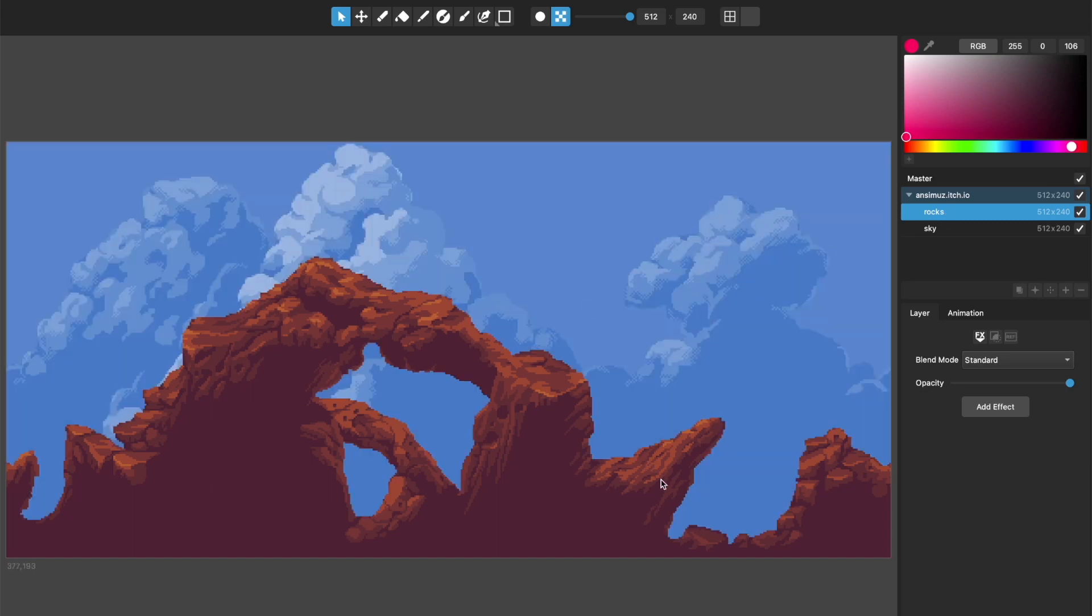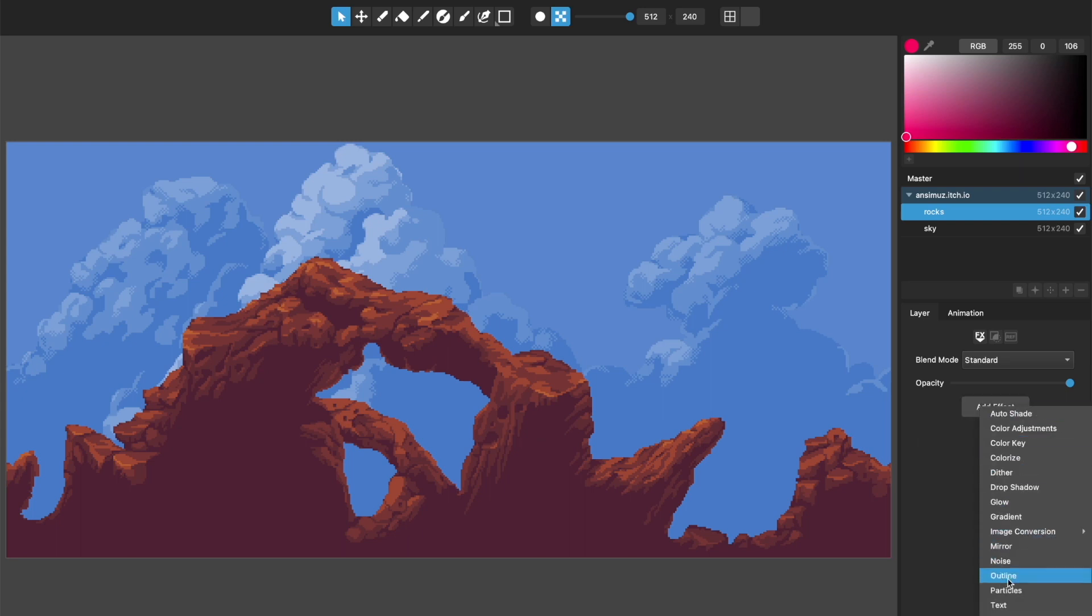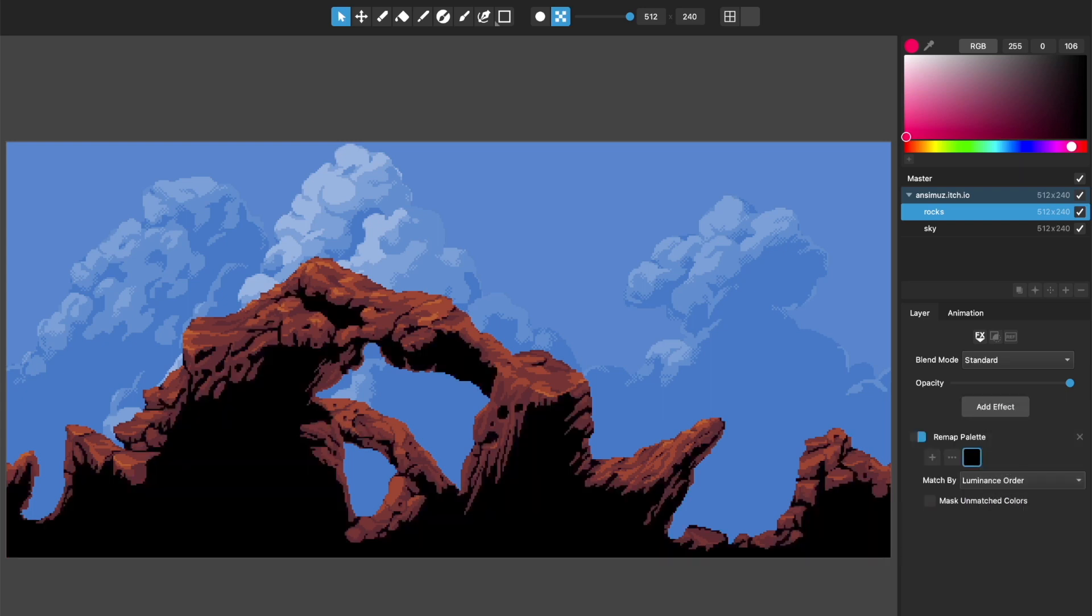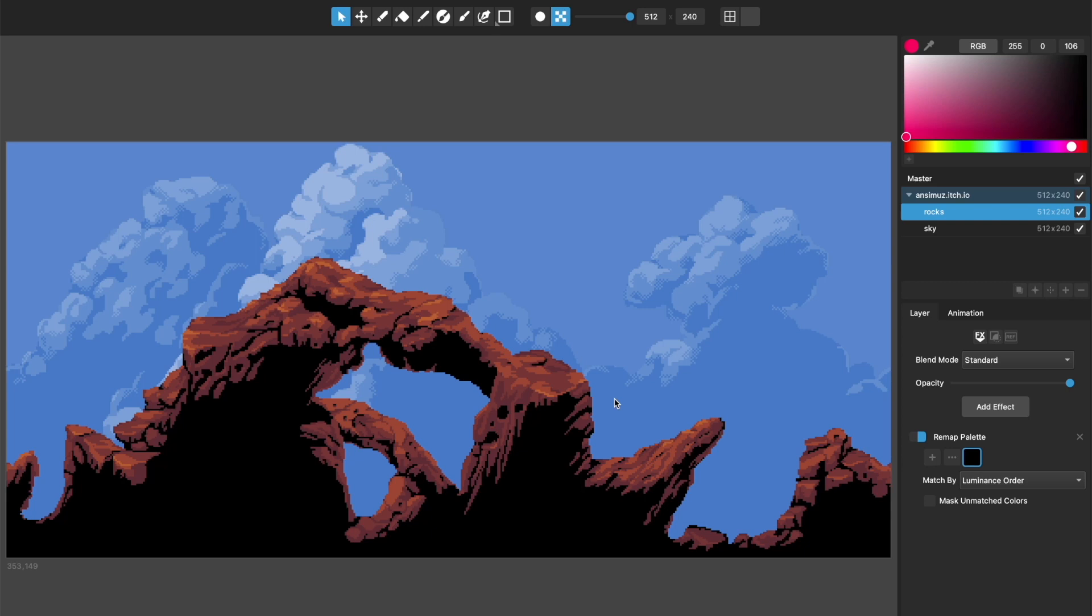Which is just this sky layer because I wanted blue clouds here. We're going to be focusing on this front layer, which is the rocks layer, and I'm going to be showing you with this the new remap palette layer effect that we've included in this version of Pixel Mash.